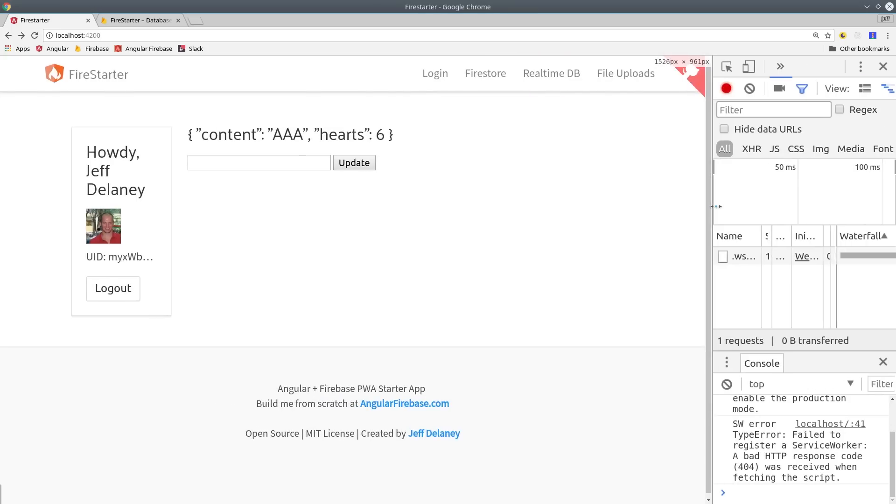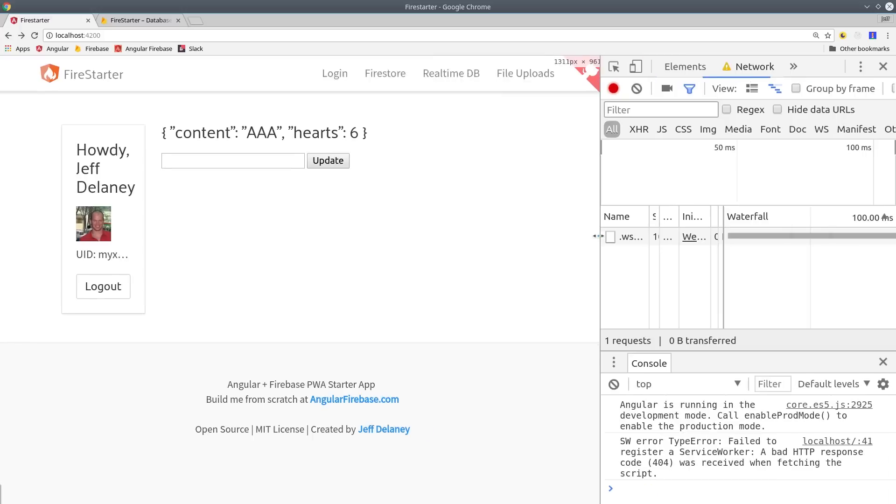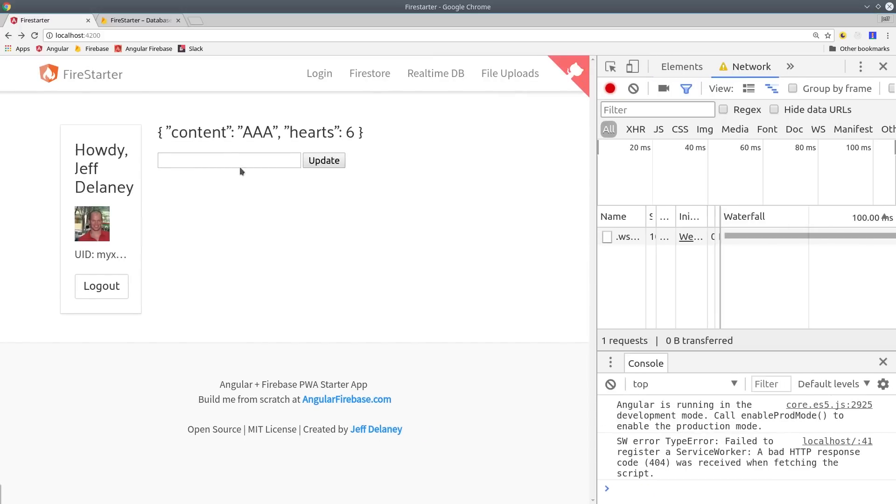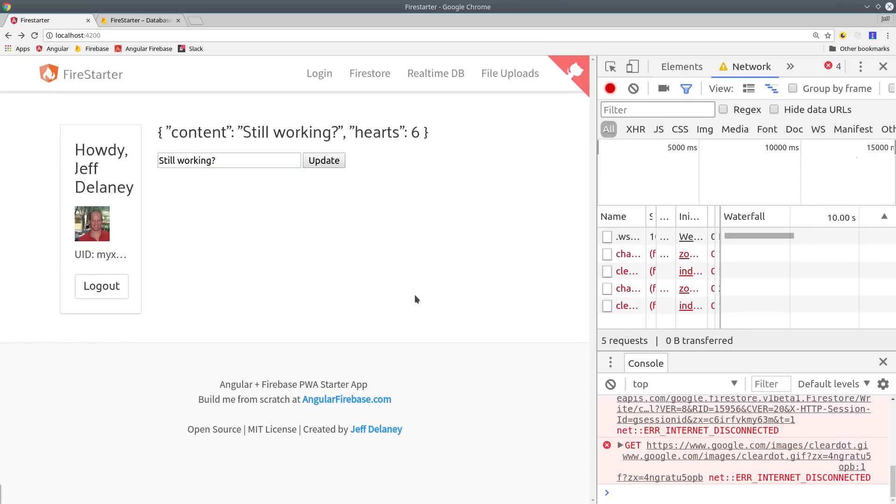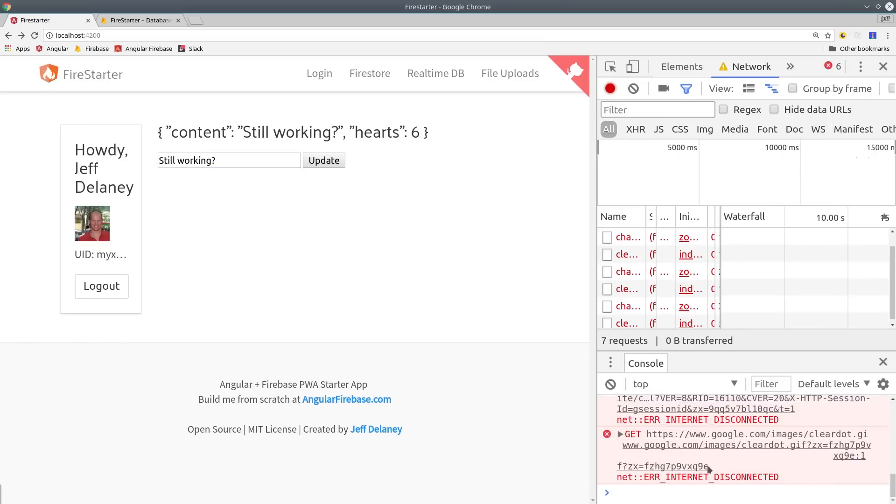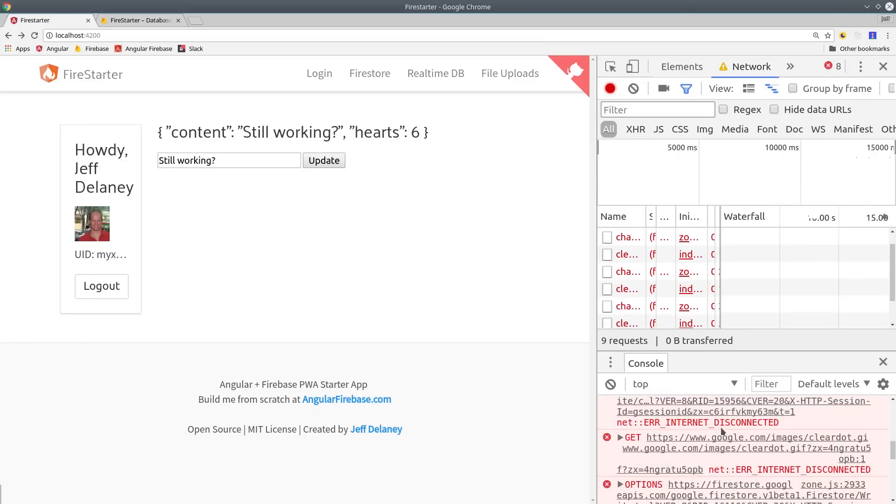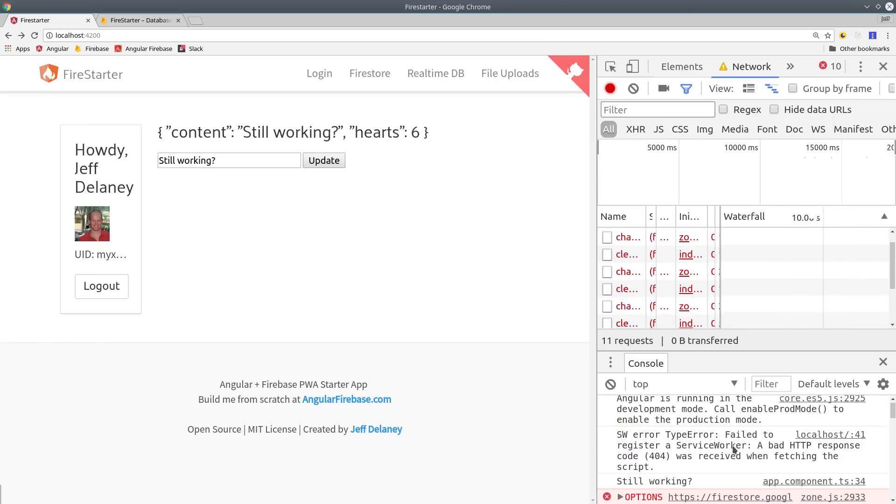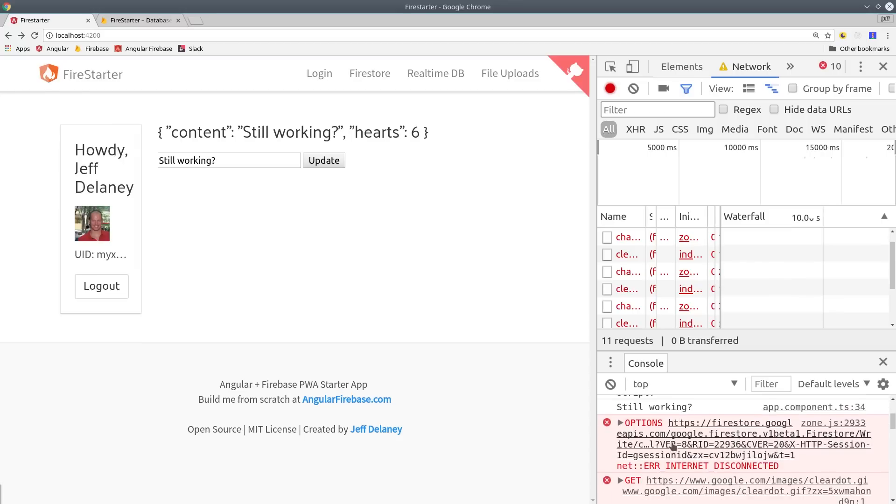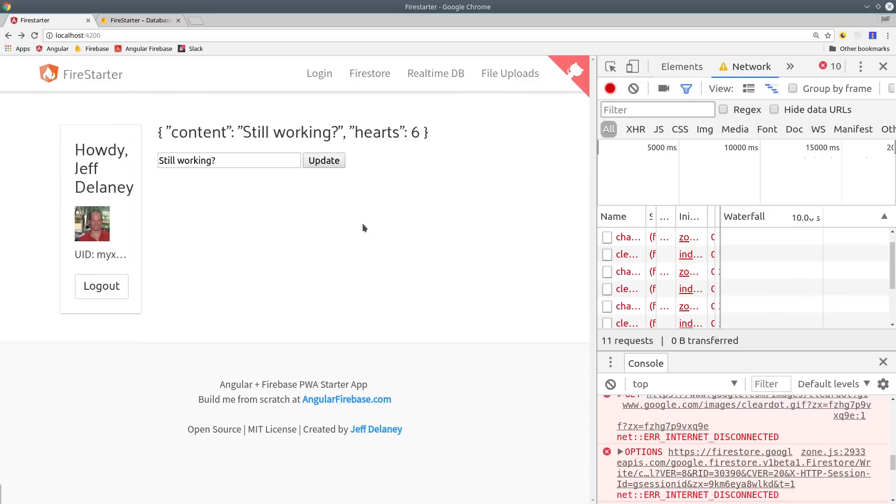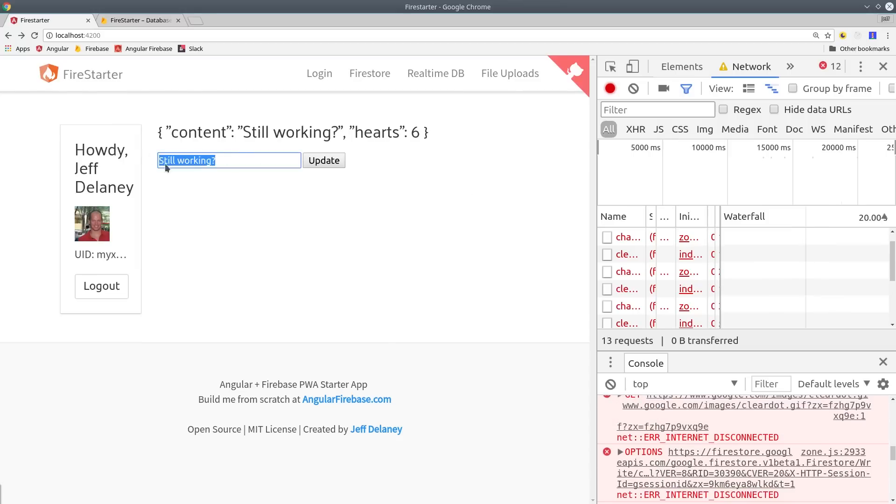We'll go back to our app and we'll turn off the internet connection by going to the network and putting it in offline mode. Then we'll try to make an update on the data reference which will still work in the app front end so it's going to look fine to the user but we get this internet not connected error in the console. Then if we go back to the Firestore console, we'll see that the actual data is not updated on the backend.